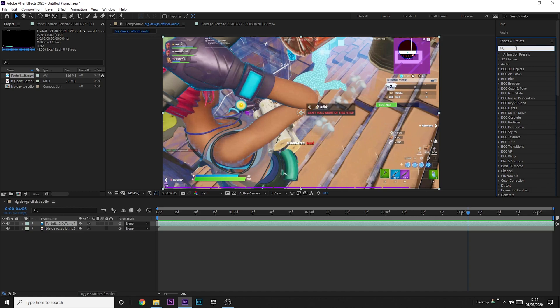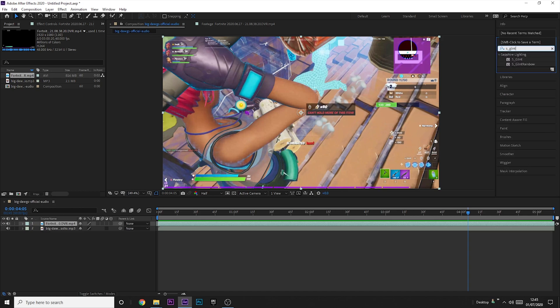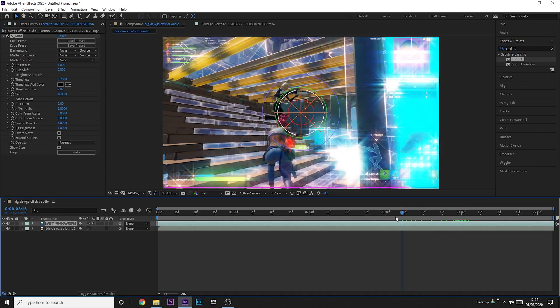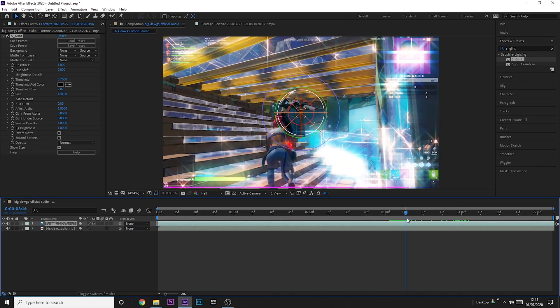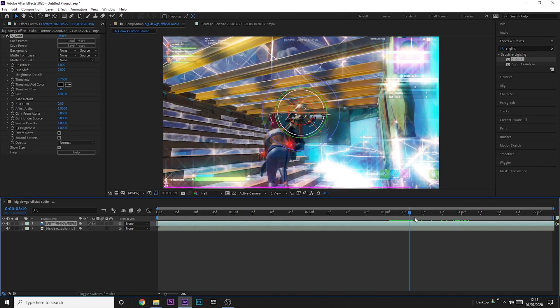And then you just want to search S underscore glint. So make sure you have the Sapphire pack before you do this and you just want to drag it onto the clip. Then you just want to go to the point where you get the kill and you have to use Page Up and Page Down to go forward. So Page Down goes forward, Page Up goes backwards.